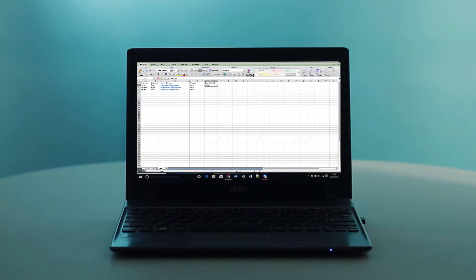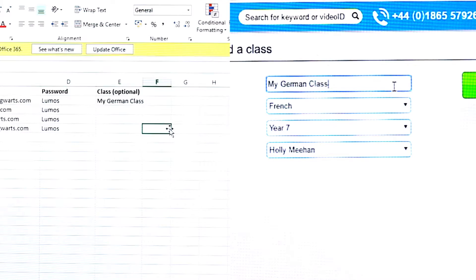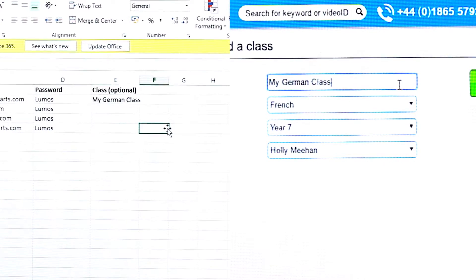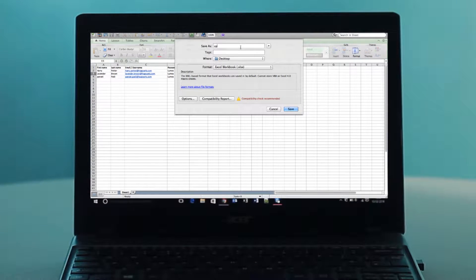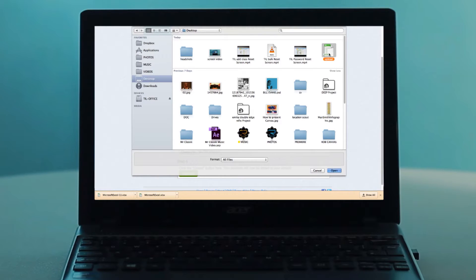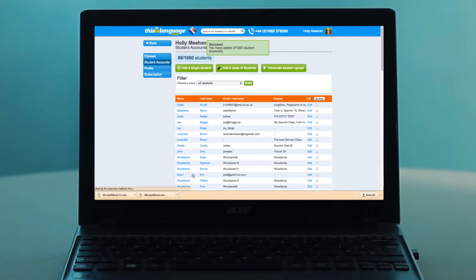This way, they can change their passwords themselves when they log in. You have the option of adding the student's class to the last column in the sheet. If you're going to do this, make sure you put in the class name exactly as it appears on the site. Save the spreadsheet to your computer and go back to the Advanced Student Upload page. Click Upload and select the file you just prepared. Click on the green Upload button.